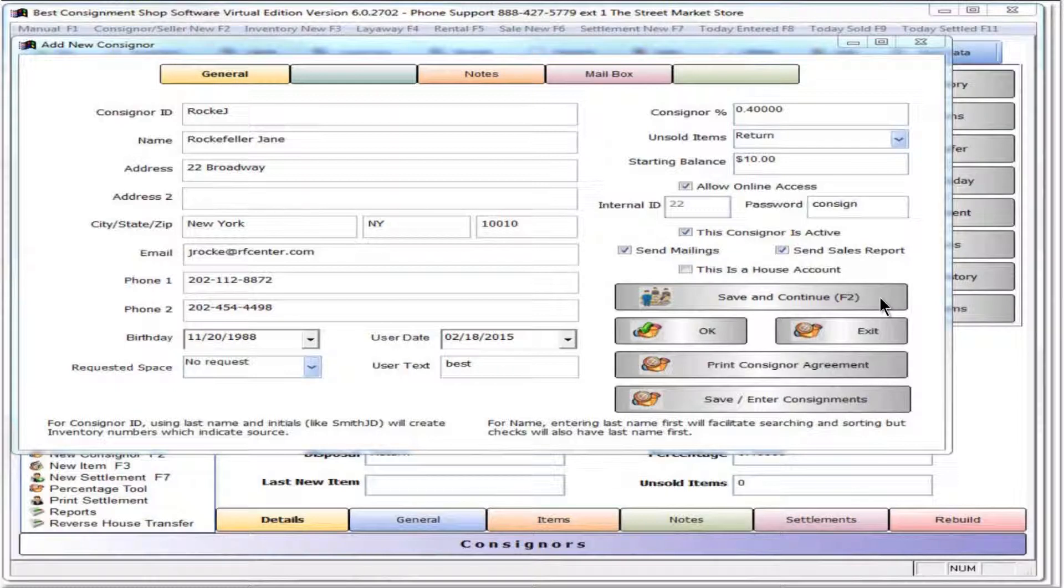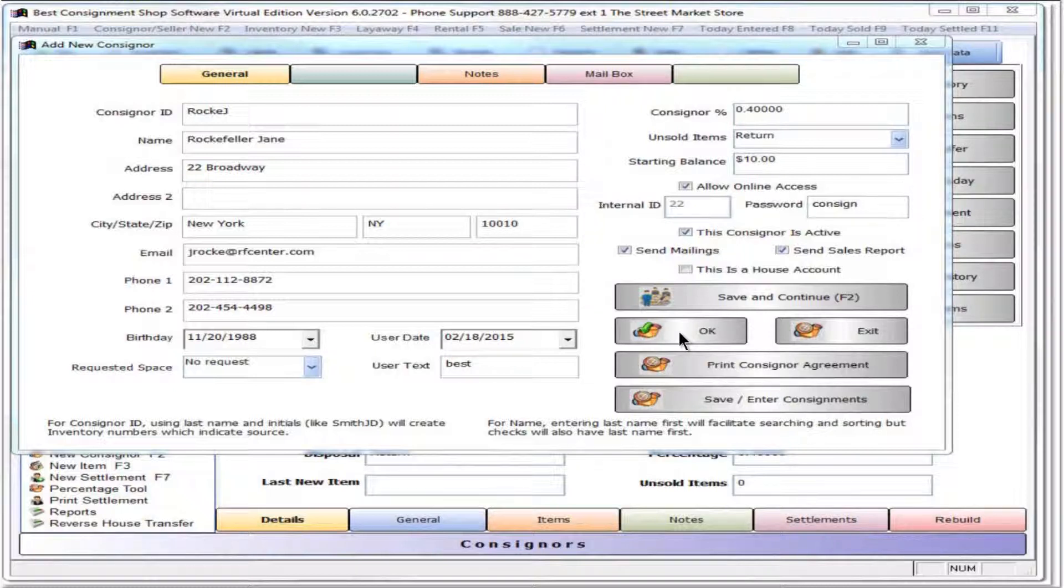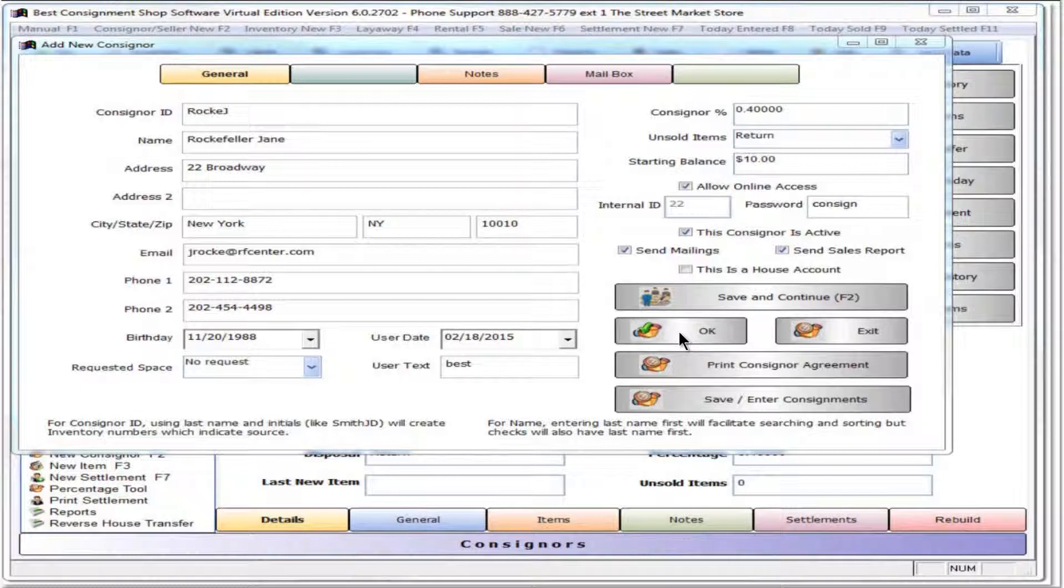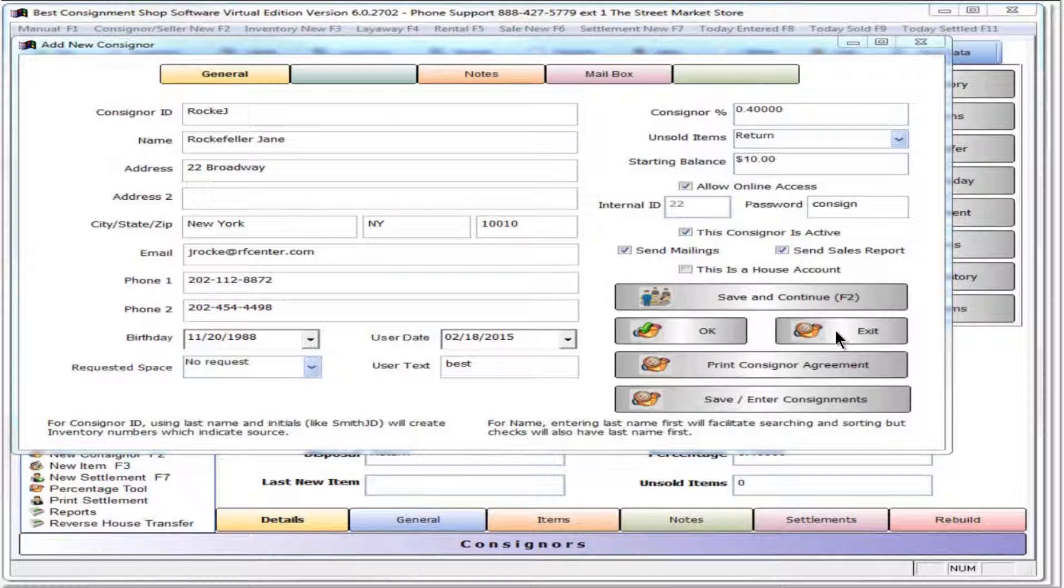Press save and continue or F2 to save this record and start another. Click OK to save this record and close the window. Select exit to close the record without saving entered or changed entries.